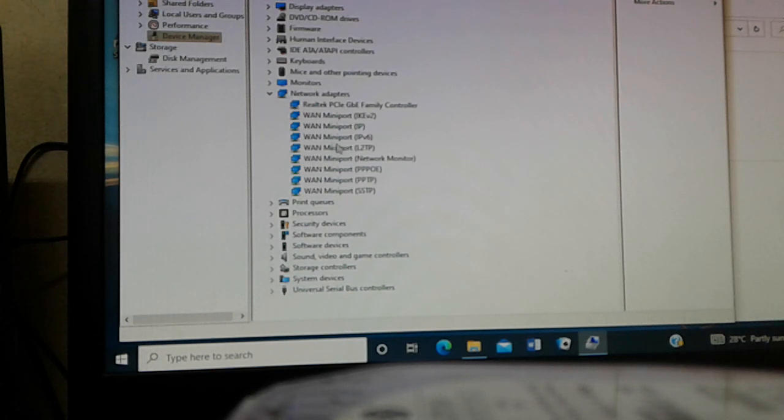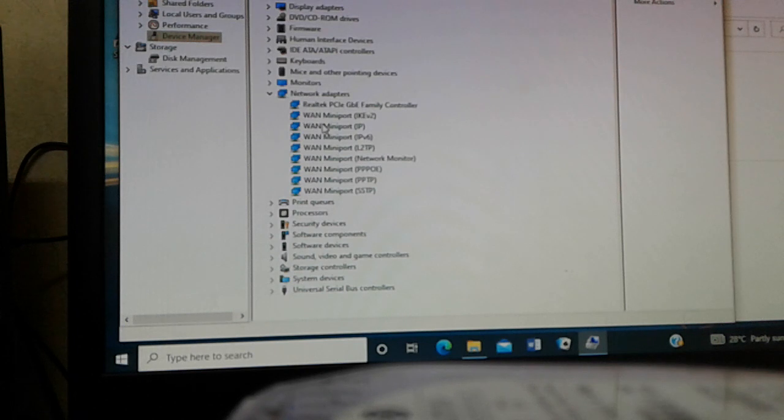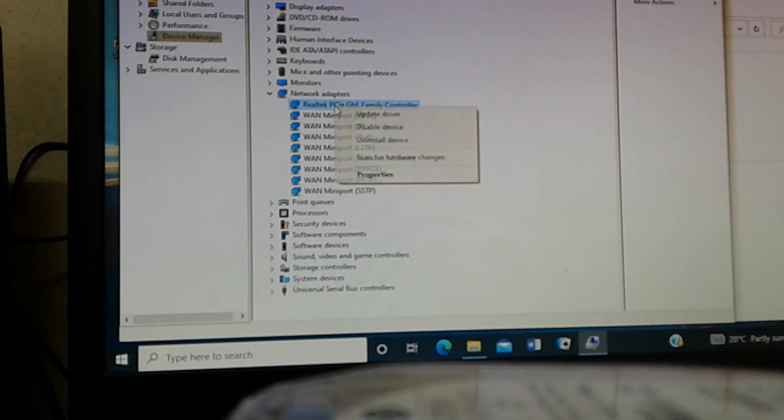So if you're trying to locate your WiFi drivers, it would pop up here, but mine don't have it. So what you can do is click on your WiFi driver, you can right-click and select Update Drivers.